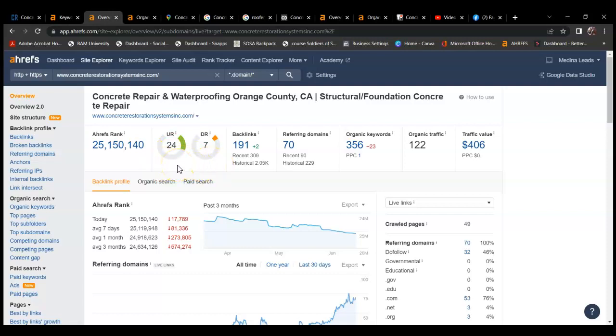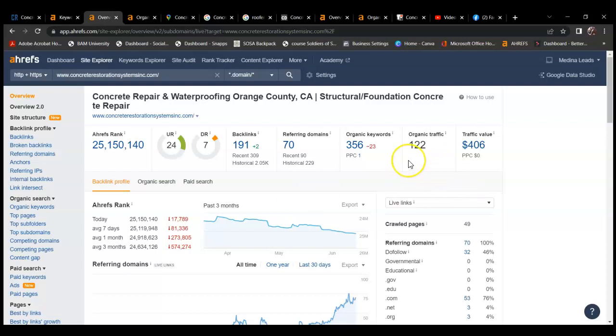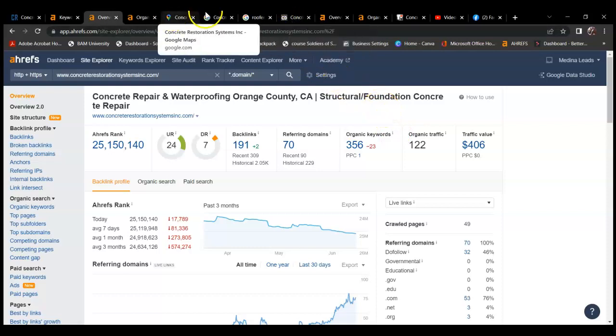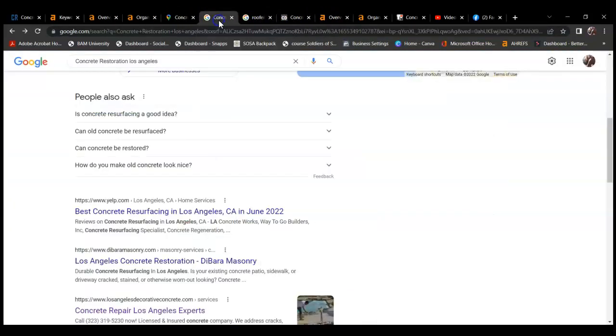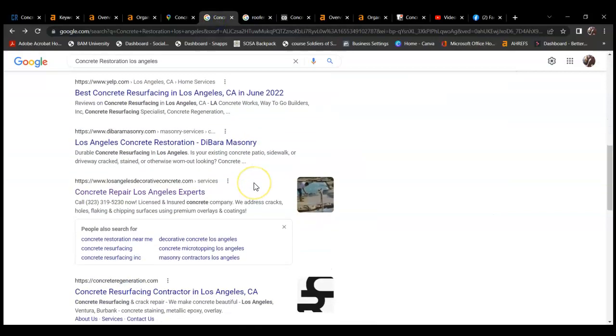You have 191 backlinks, 70 referring domains, ranking for 356 organic keywords, and generating an organic traffic of 122. So you're probably thinking, not bad. But let's take a look at one of your competitors and see where they're at. So I decided to choose, I think I chose these guys here.